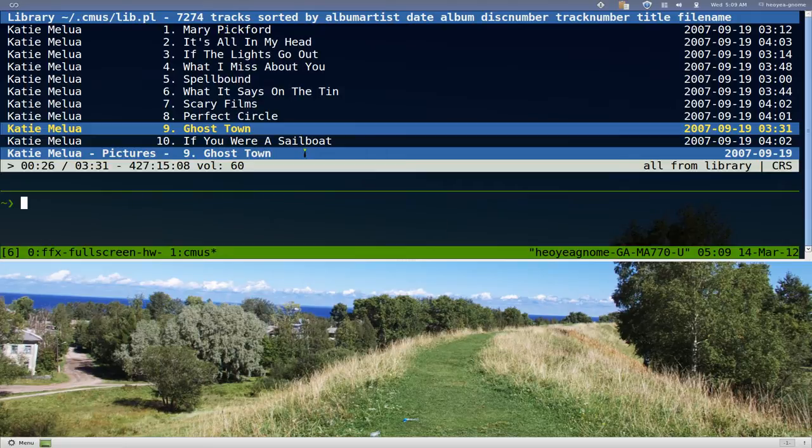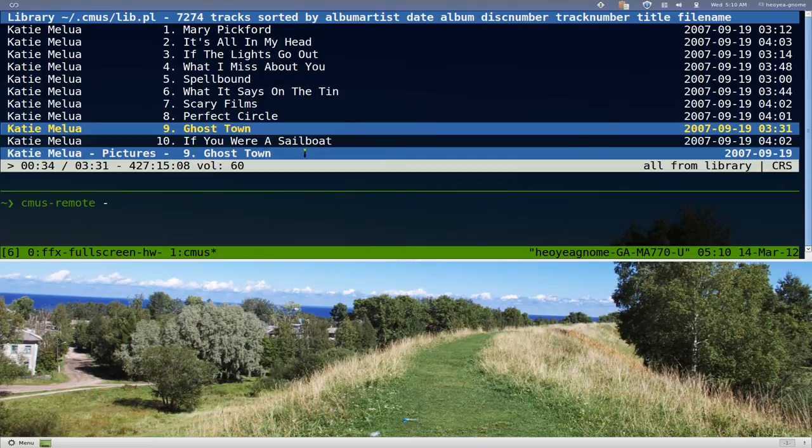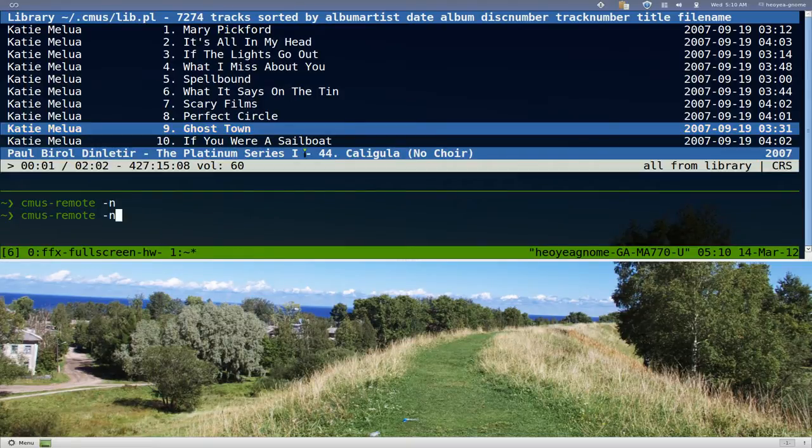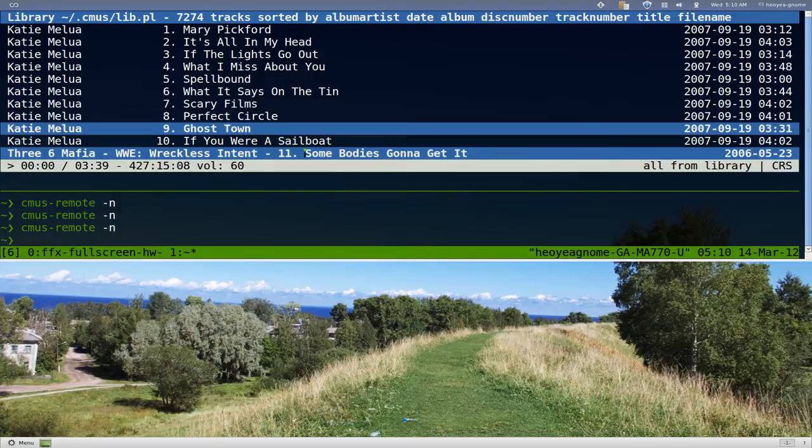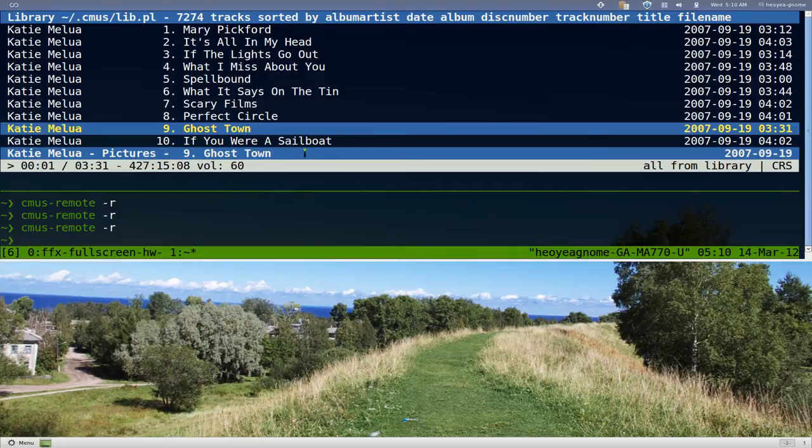For example, this one's called CMOS-Remote. It's in all repositories, you just install it. You can do dash n for next song - next, next - or go back with reverse, reverse, reverse, and now we're back to our song.